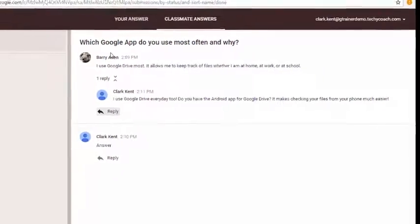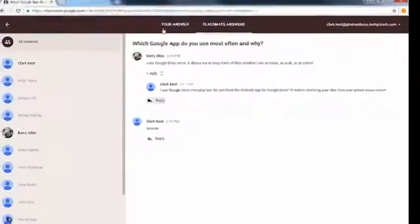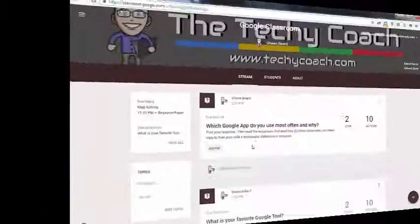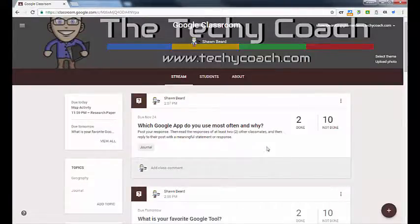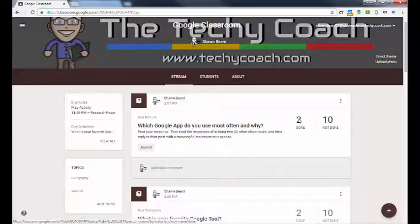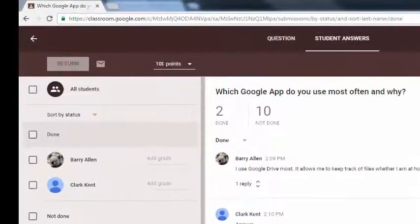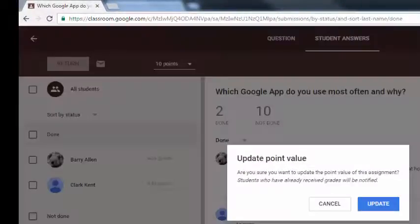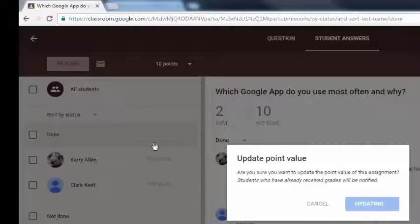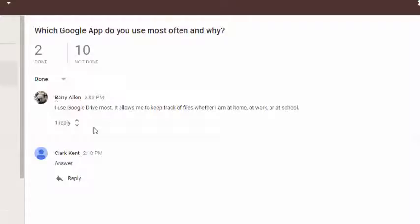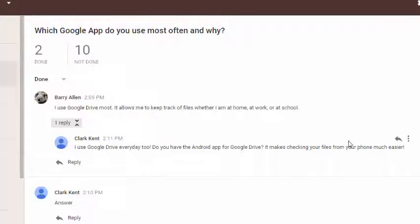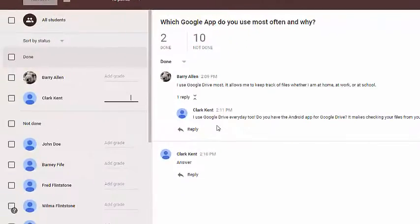This generates a nice way to create a threaded discussion — you can see all of your students' answers. Back in the teacher account, I can see that two are done and we have 10 that are not done. For a short answer question in the teacher view, I have a place where I can assign points to the question, and if I change those points I can update the entire roster. This allows me to go through and see what Barry posted, and if I click on the reply, I can see what Clark said in response and take those things into consideration before giving either one of them a grade.